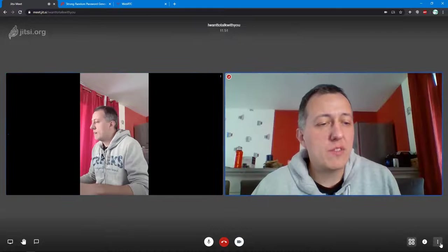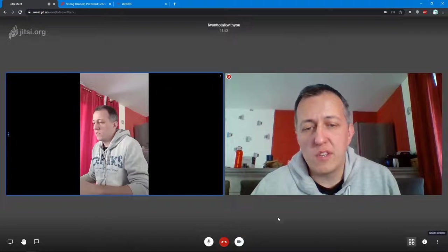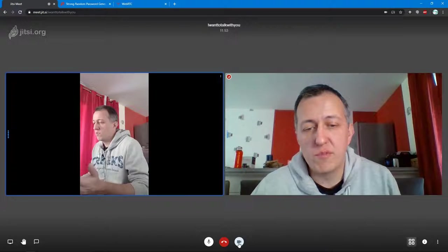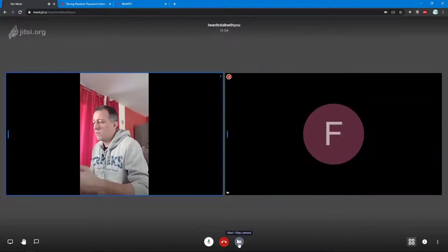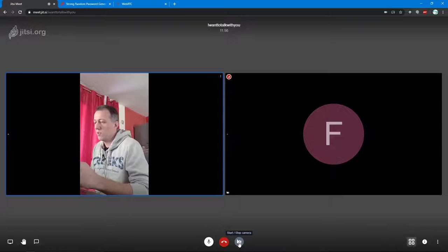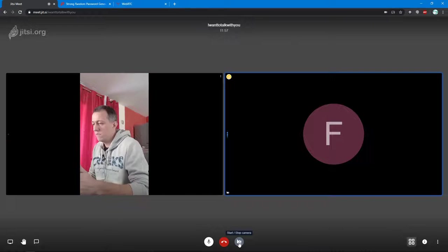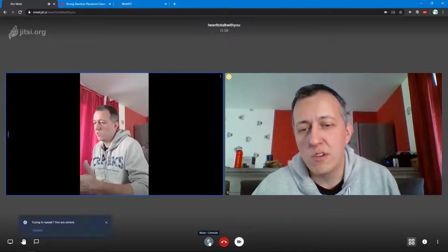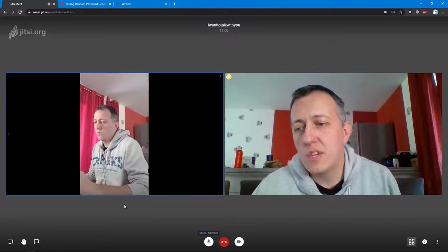That's the most important thing here. You can, of course, disable the camera and only use Jitsi for audio. You can mute your audio, of course.